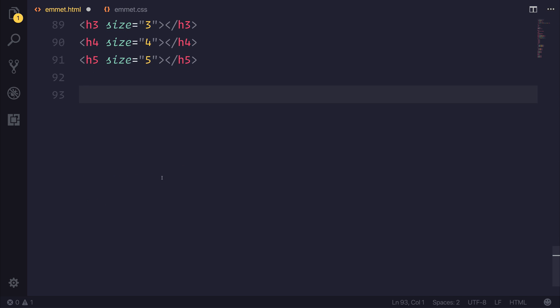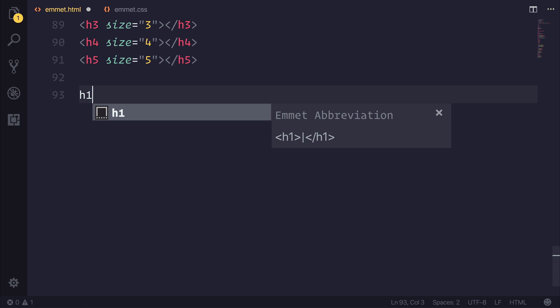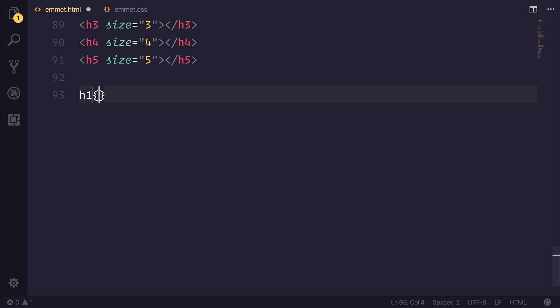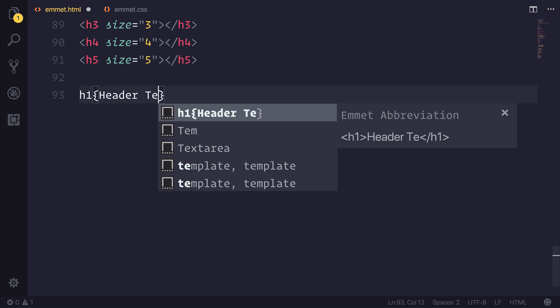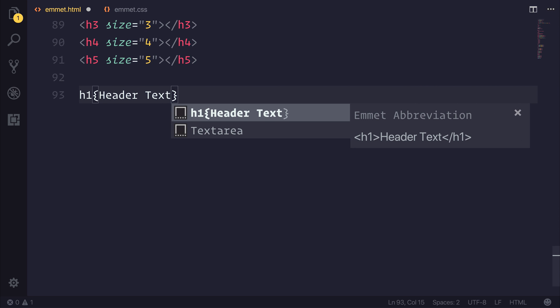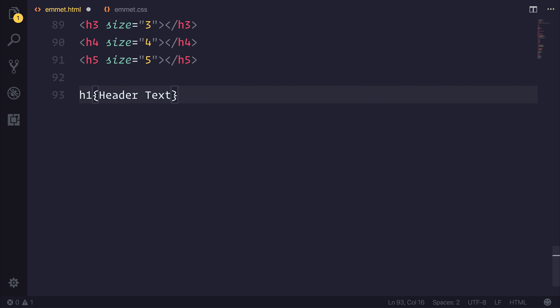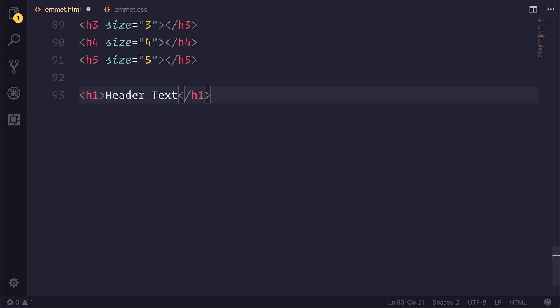Now we can also add text to our elements if we want. So if we add a h1, we could then use the curly braces, so the object-like syntax. And inside of here, we could bind header text. And when we do that, and we expand our abbreviation, we get the h1 with the header text, like so.